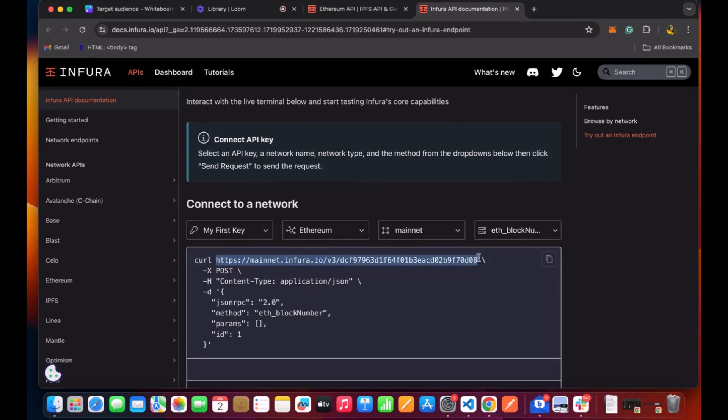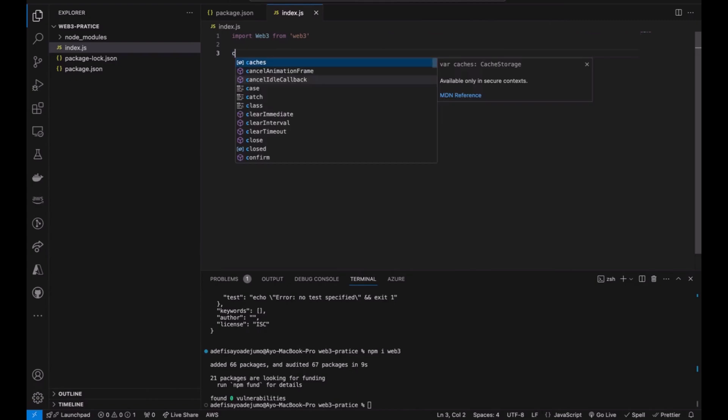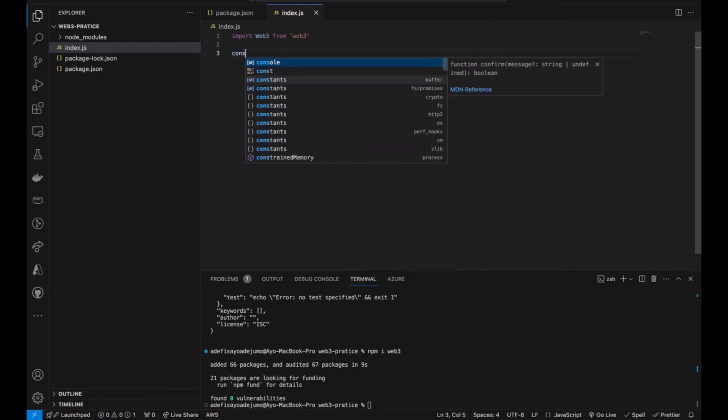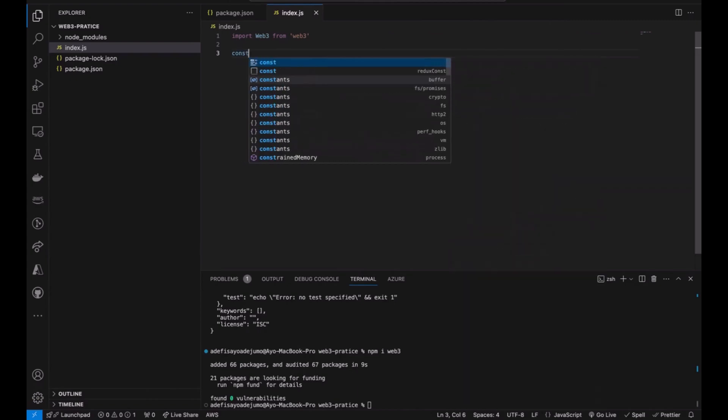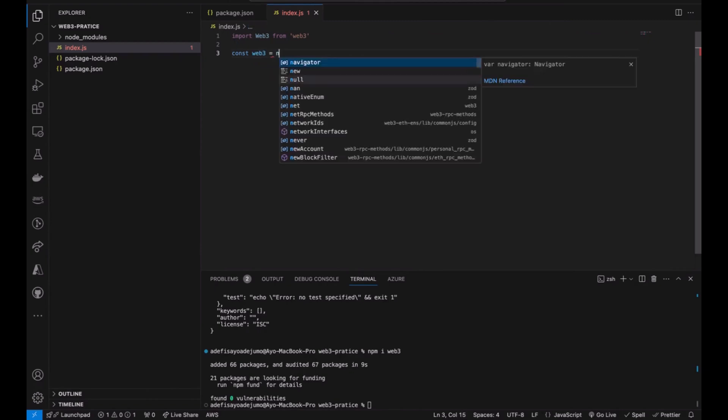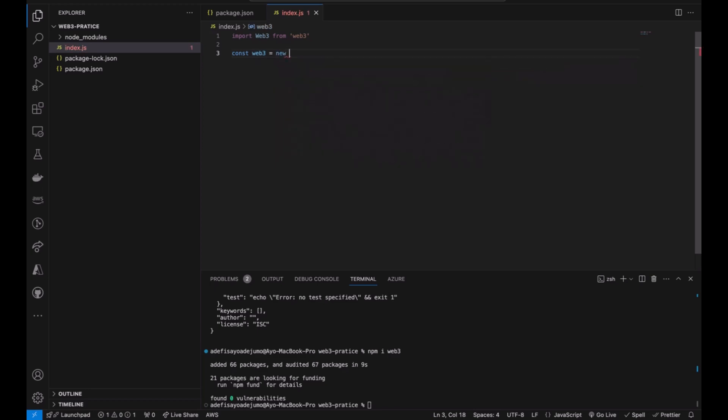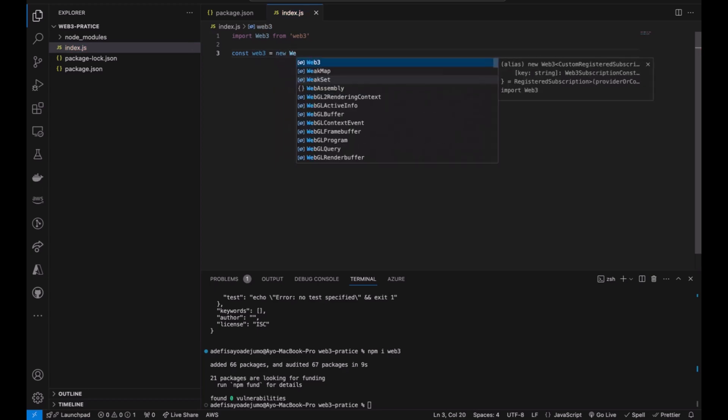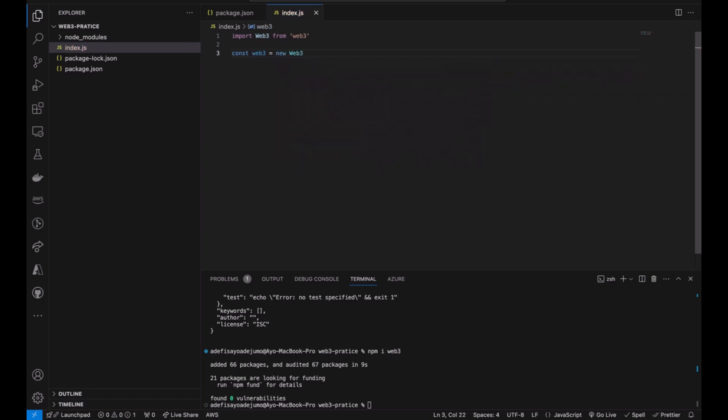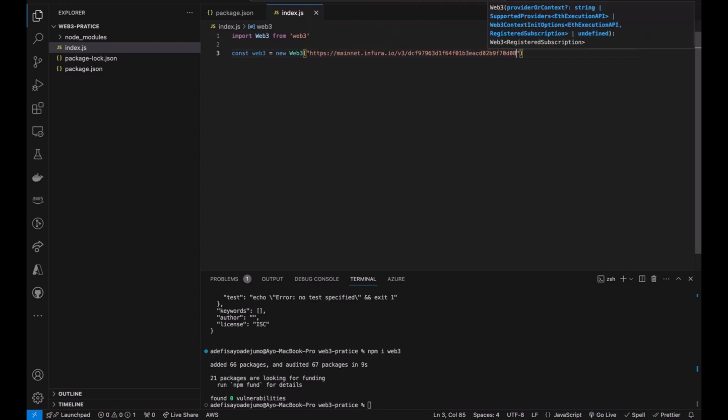We copy that and we go ahead to our application. We do the initialization. So basically this kind of line of code is saying Web3.js connect to my blockchain Ethereum using Infura.